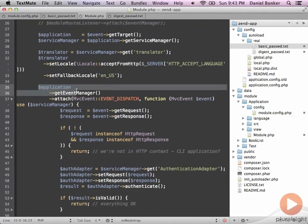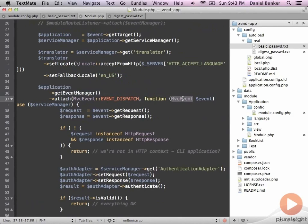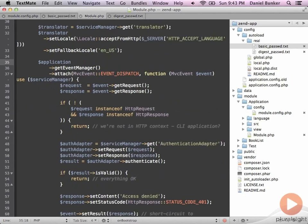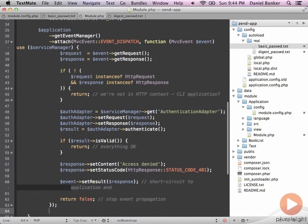We get a hold of the application and eventually bootstrap off of the MVC event, using the service manager retrieved above. This essentially bootstraps the application to the latest possible moment, which is what we want when working with our authentication adapter and trying to display the login prompt.